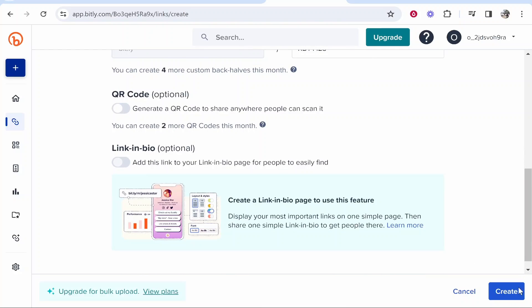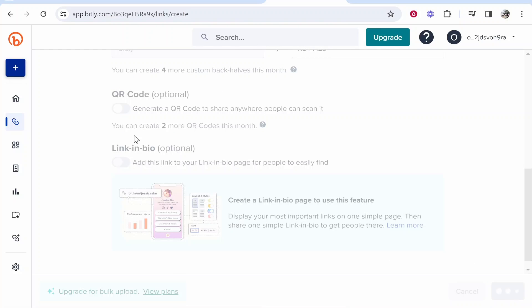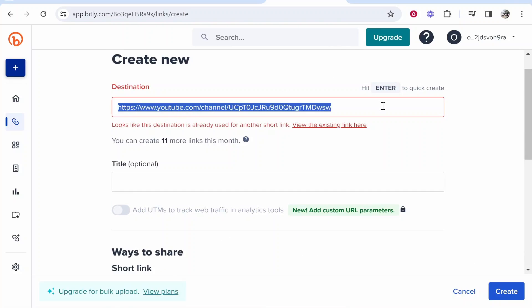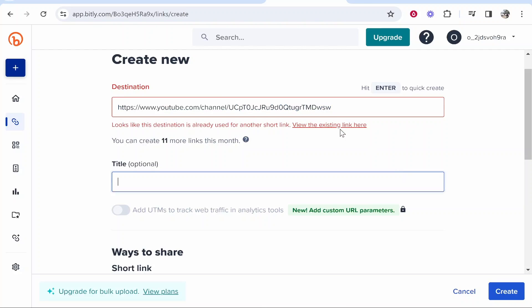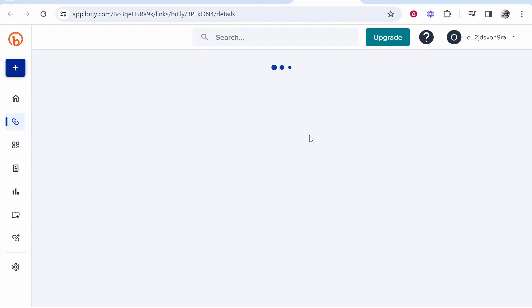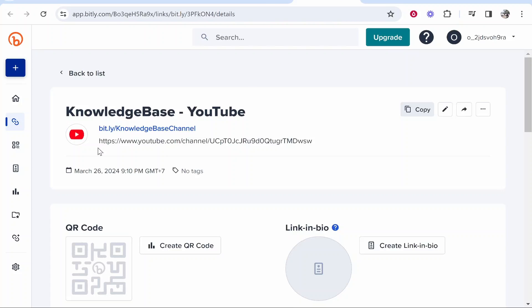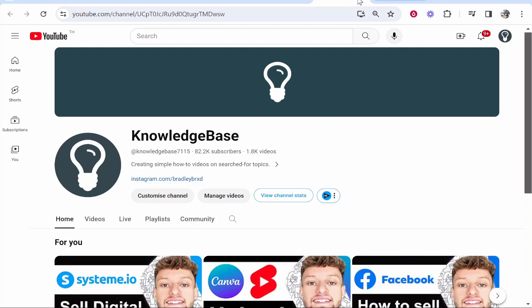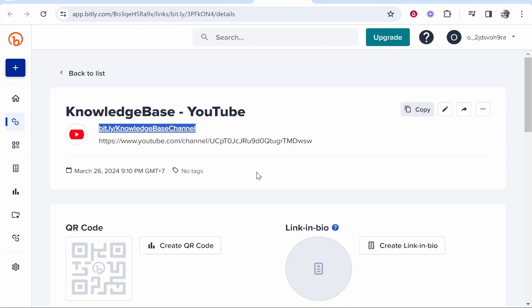Now we can create a link and it's going to shorten our link. I already have an existing link shortened before—you can see I created this link before, bit.ly forward slash knowledge base channel, and that Bitly link redirects to my channel. So that's shortening links.